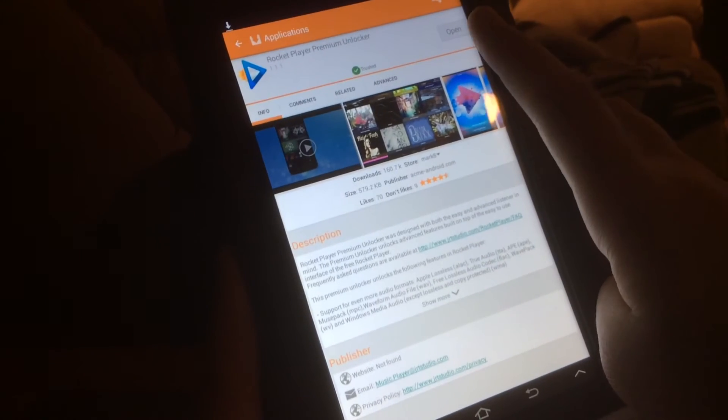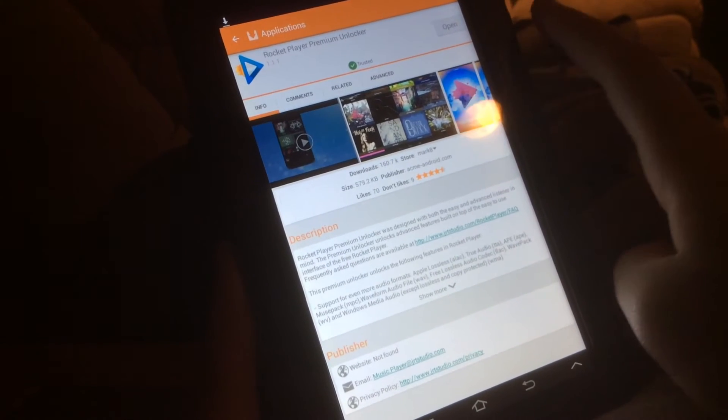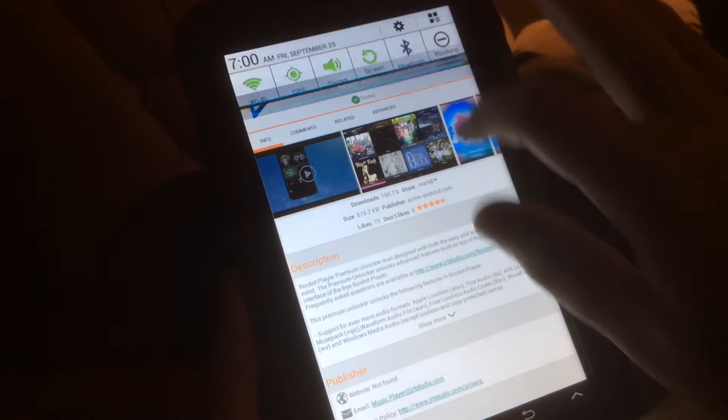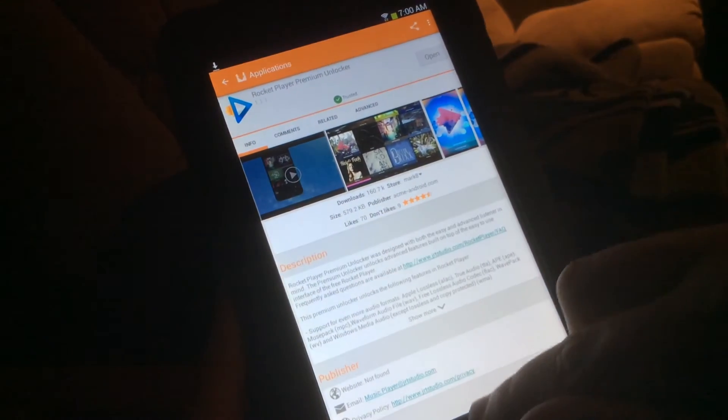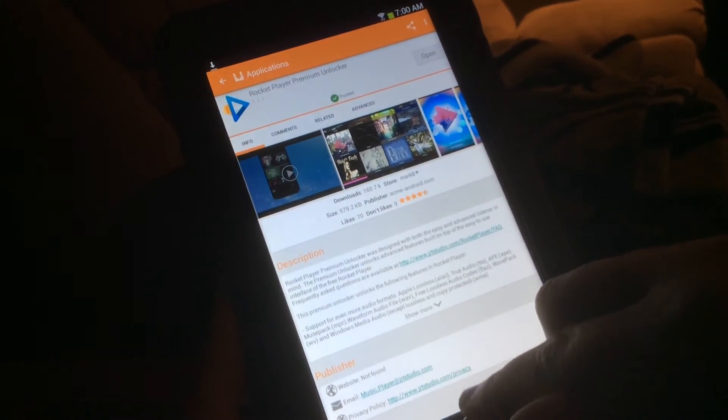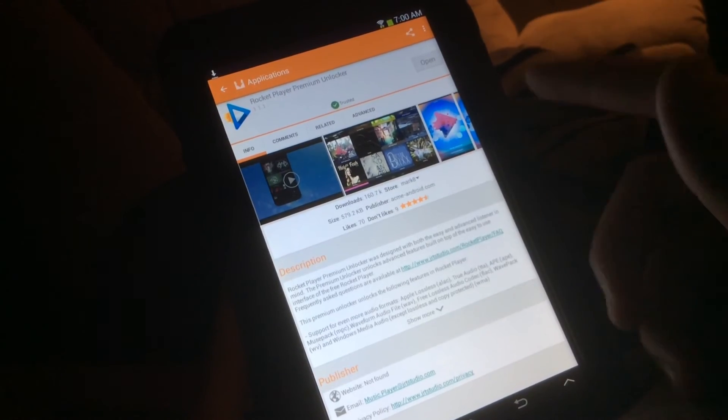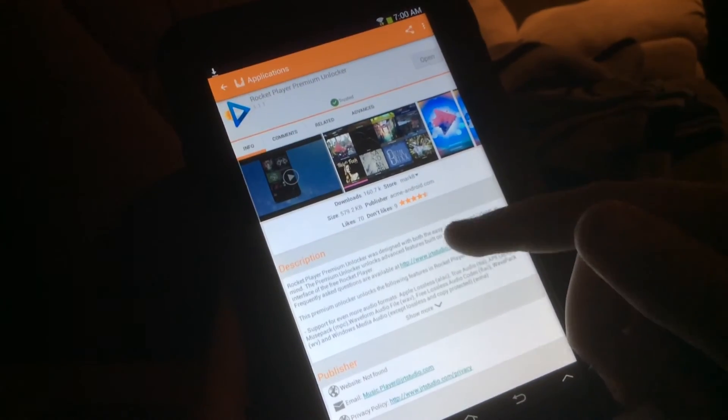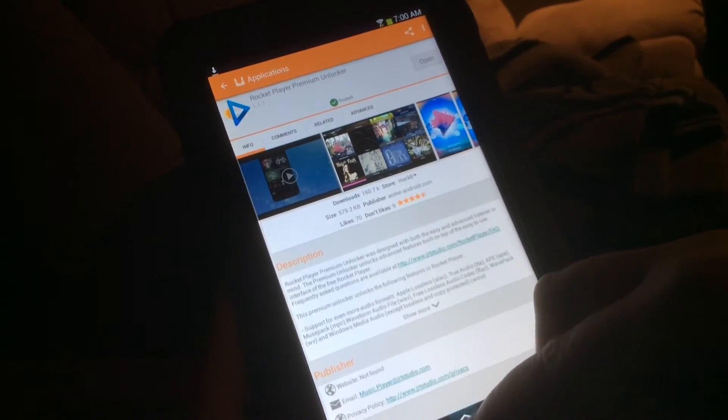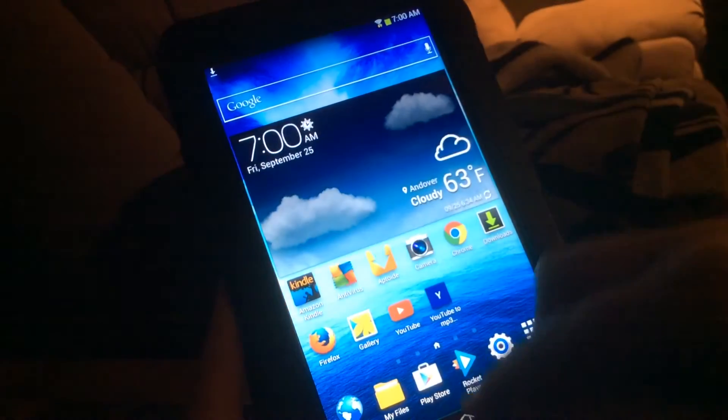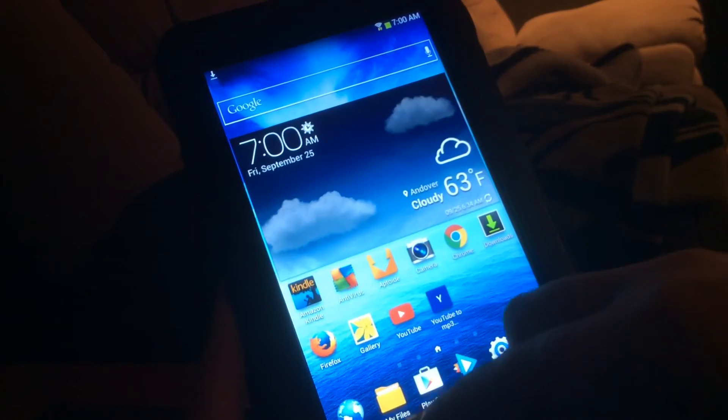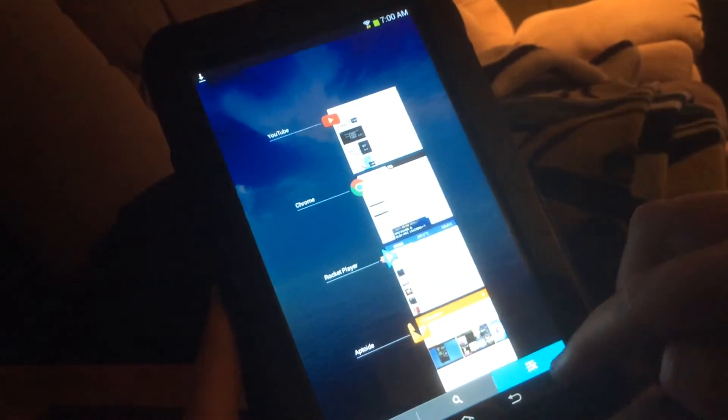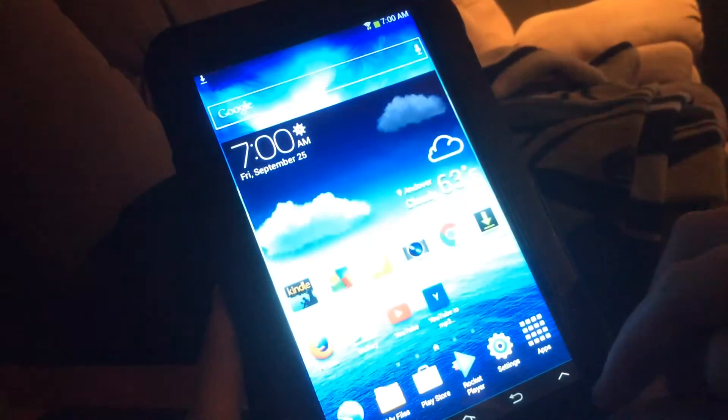You just tap install and it'll start installing the APK up here. And then you just go into there. You need to have Rocket Player installed, but you just go into that.